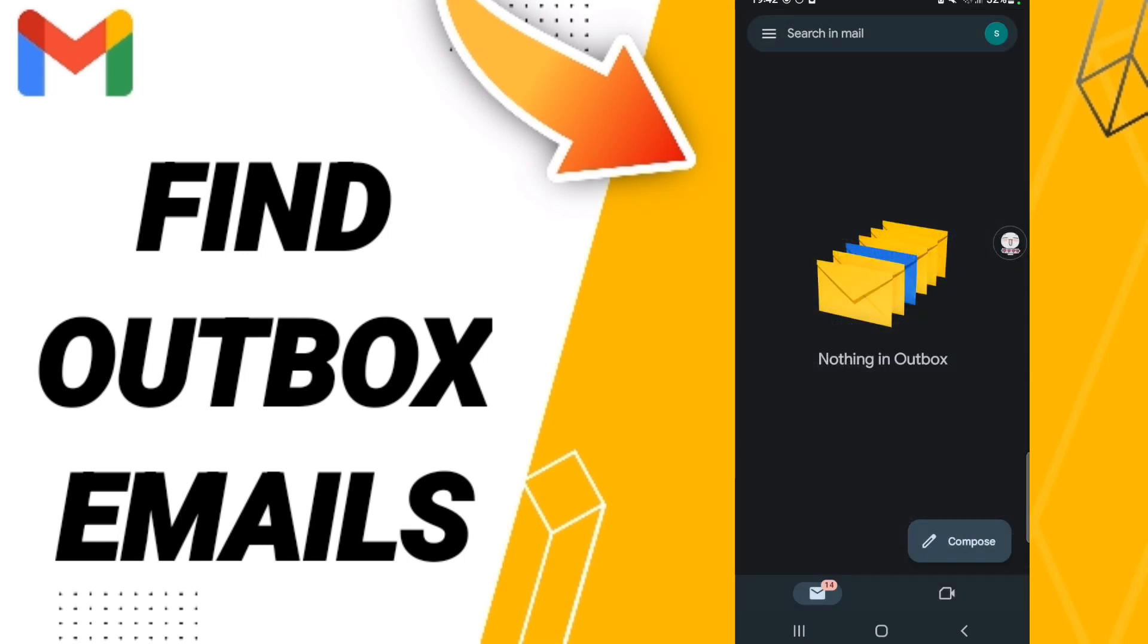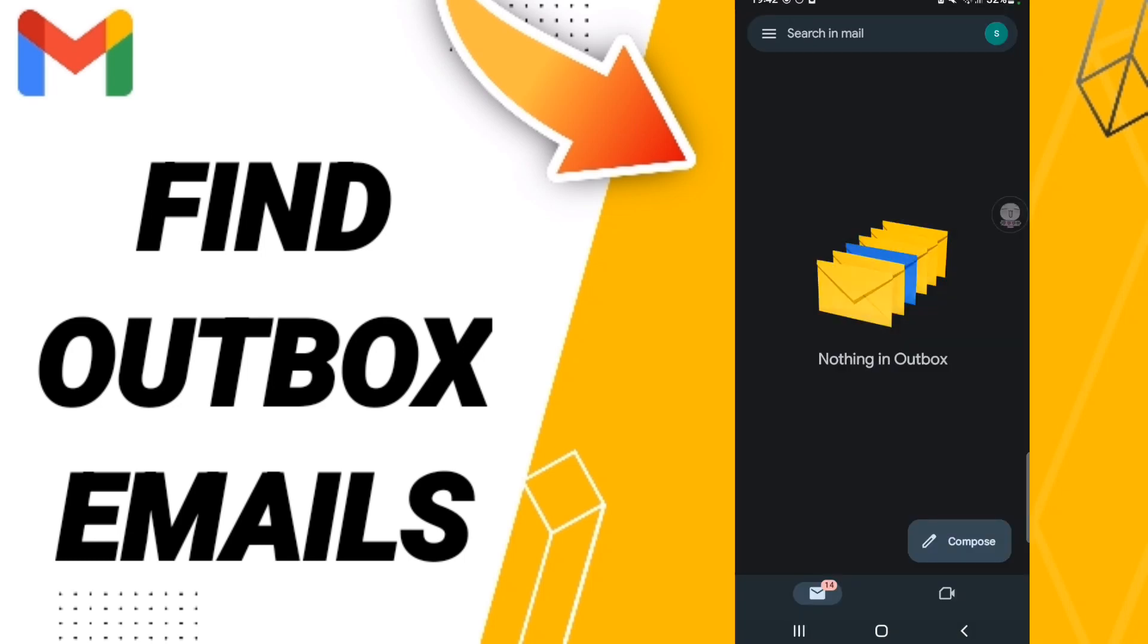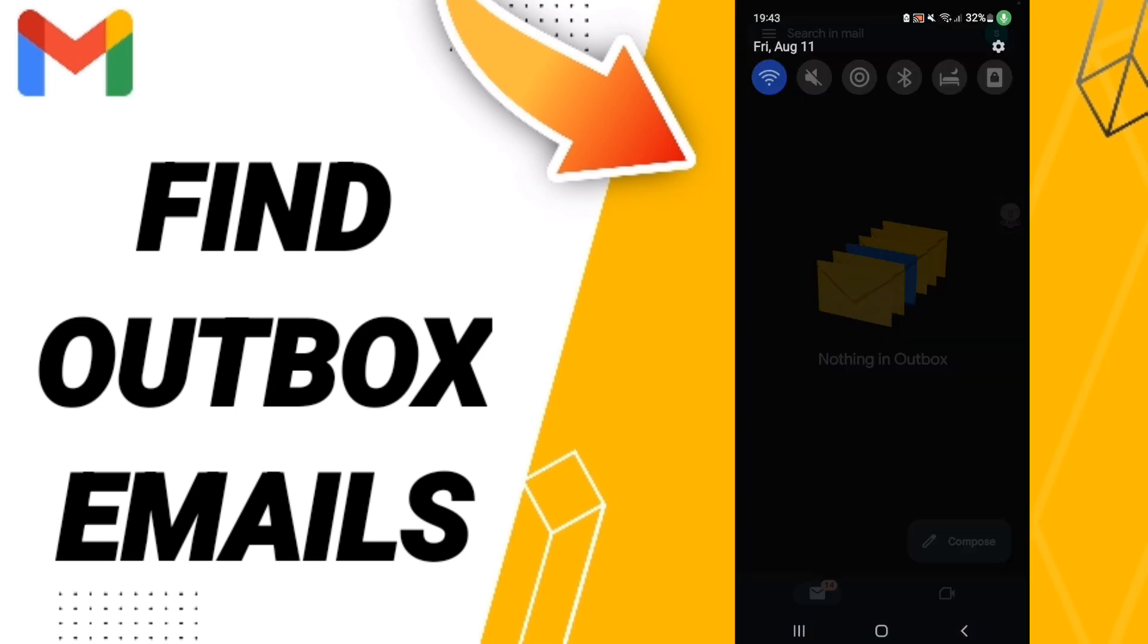And when you will find this page, then you can know how to find the list of outbox emails on the Gmail application. But I don't have any outbox emails, that's why I don't find anything here in this page.